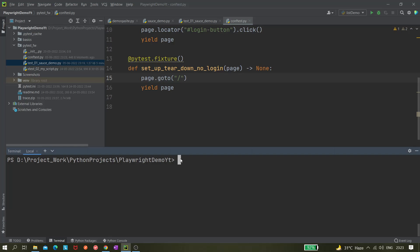The same way I'm giving pytest -s -v and then I'm giving --headed and then I'm giving